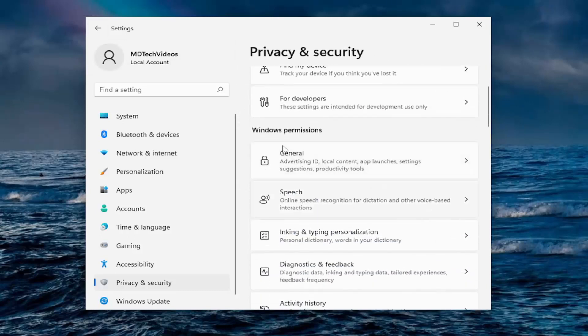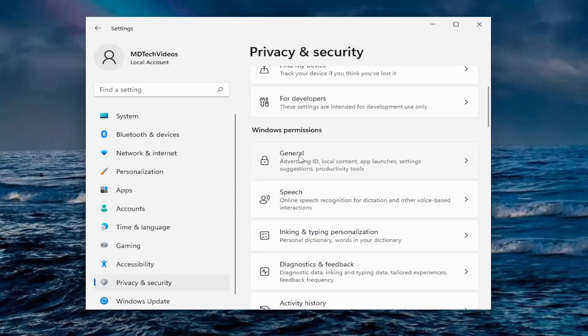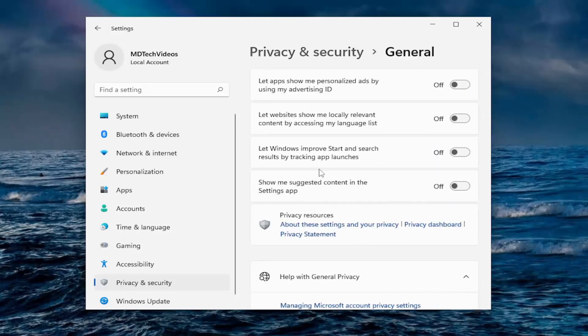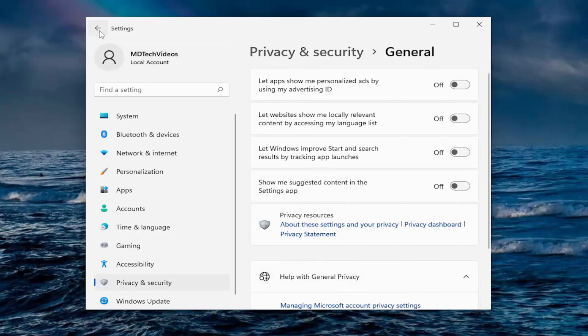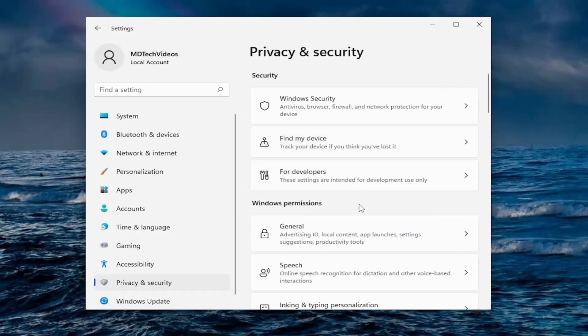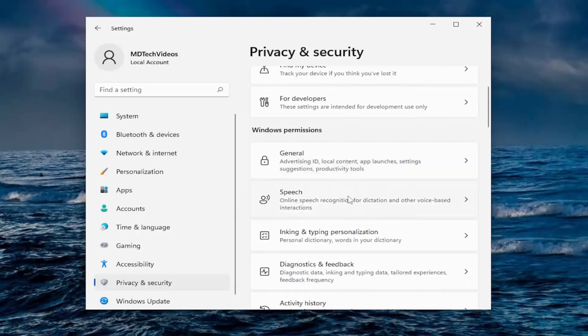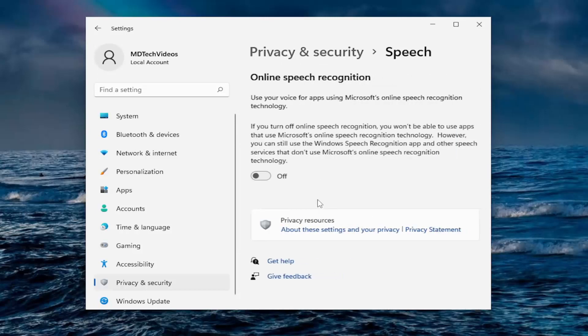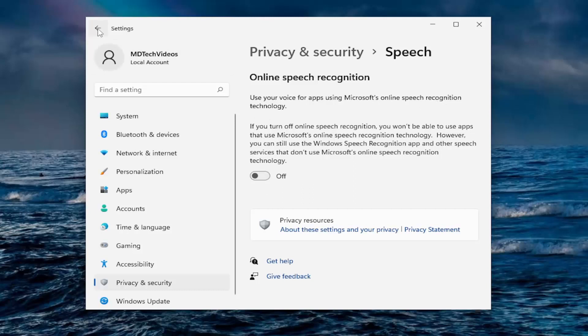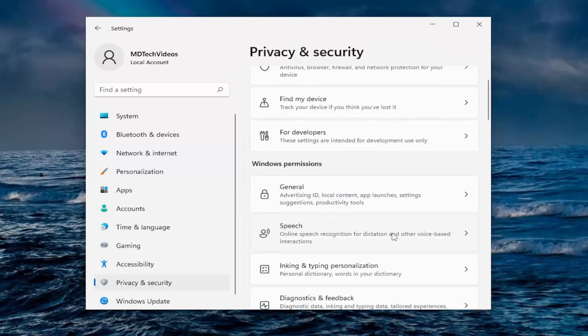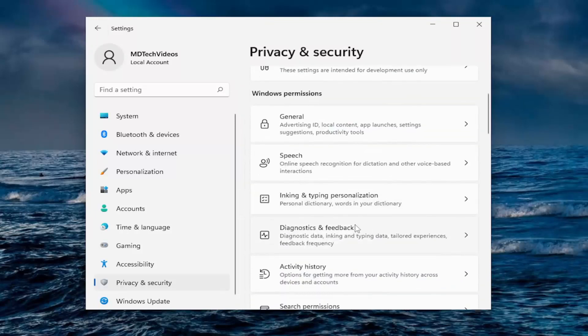And you go down underneath Windows permissions. So general, we already did all those options. We turned them all off in this case. And honestly, I don't really personally see a reason why you really would want to keep any of them on. Under speech, I turn off online speech recognition. Use your voice for apps for Microsoft's online speech recognition technology. I turn off that and still use the Windows speech recognition app. I'm just going to turn that off.